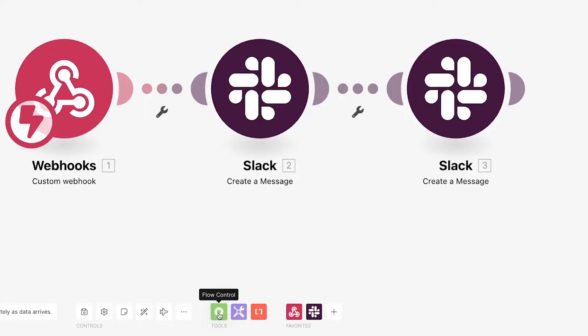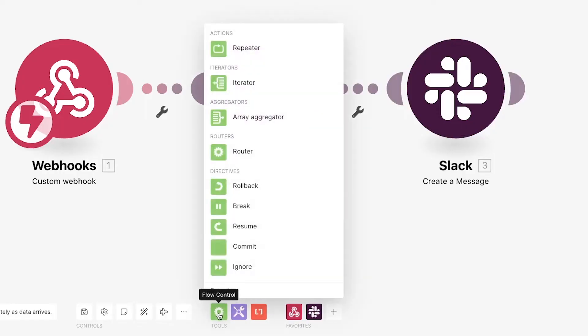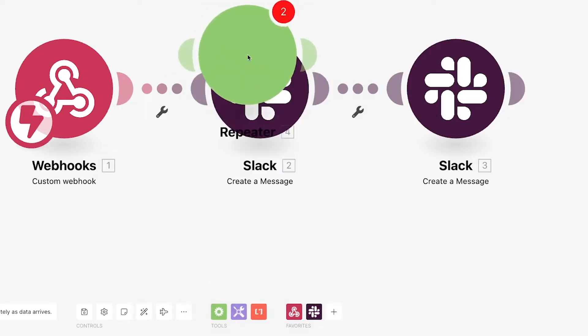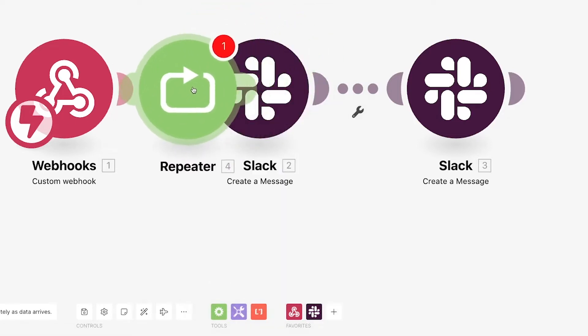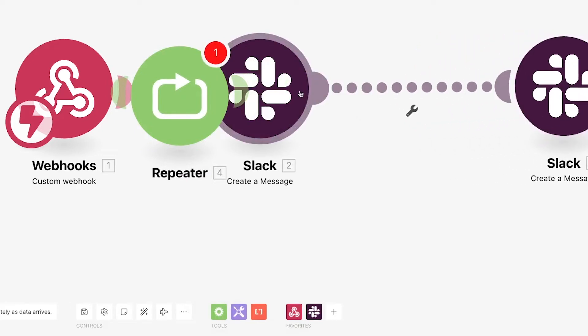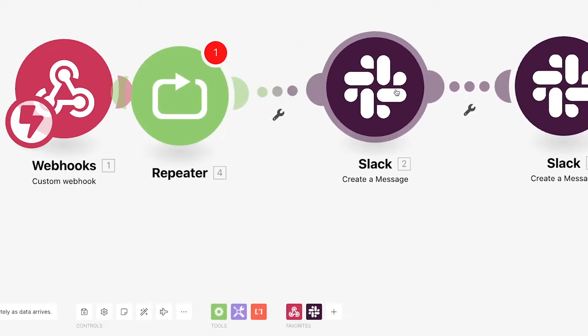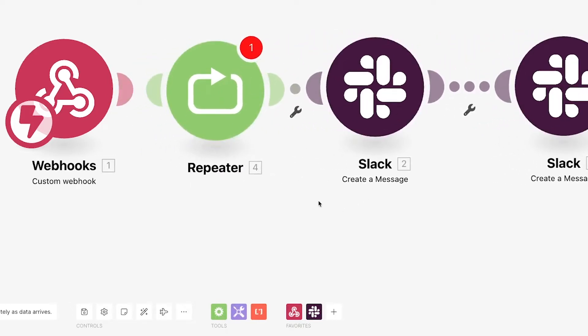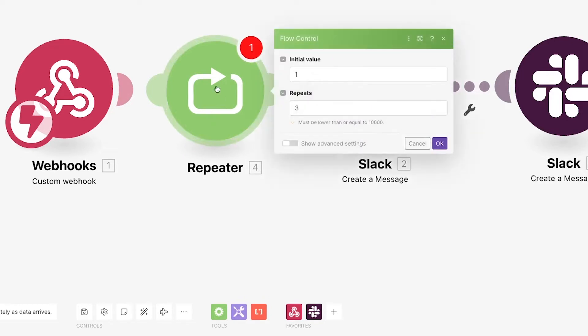To add a repeater module, click on the green flow control icon and select repeater from the list. Place your repeater module before all of the actions you want to repeat. We'll place ours before both of the Slack modules, so both will be a part of the loop. Click on your repeater module to configure it and you'll see two options.